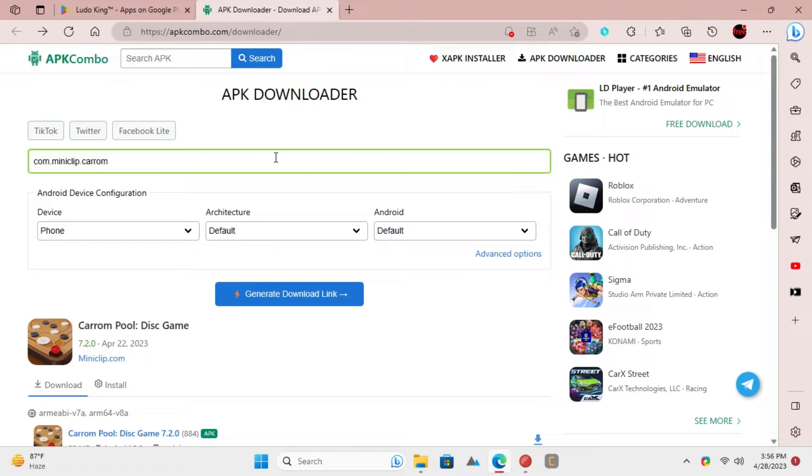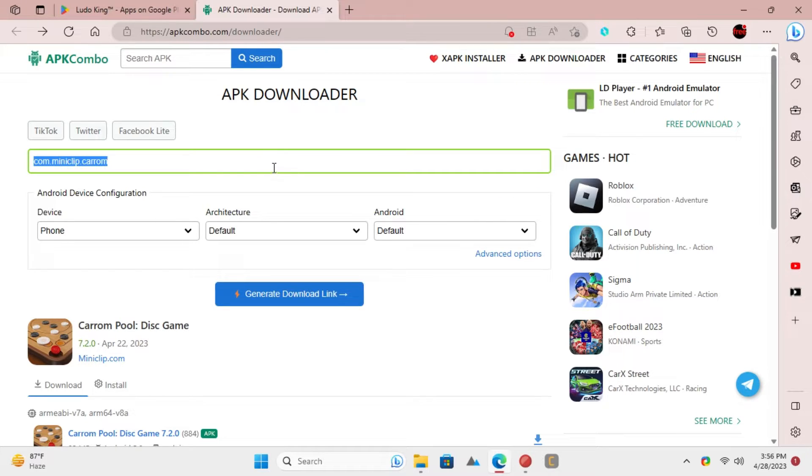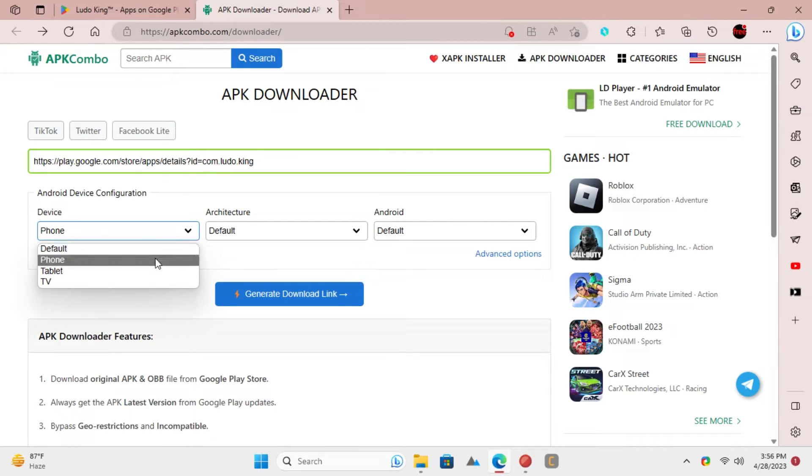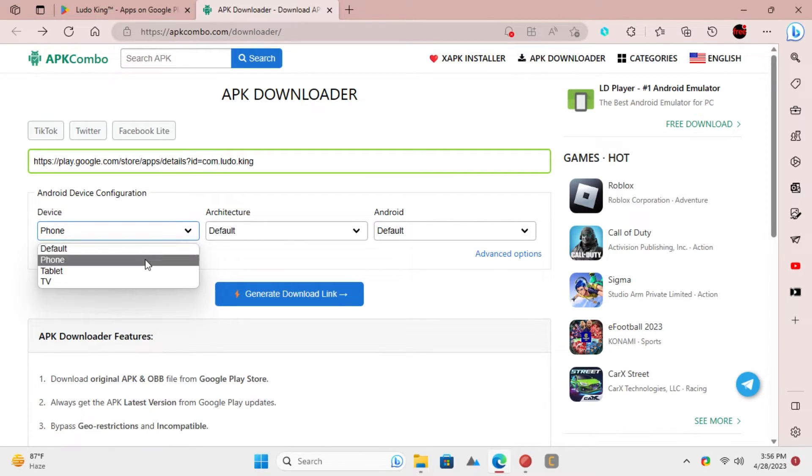Paste the link in the box that you see on APK Combo website. Set device type as phone or tablet based on what device you want the APK. Additionally, you can set the architecture type as well here.